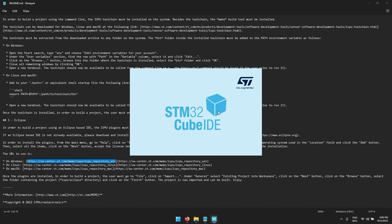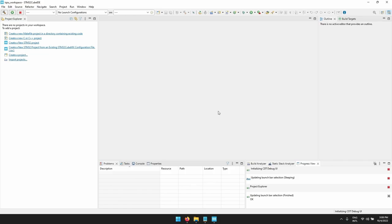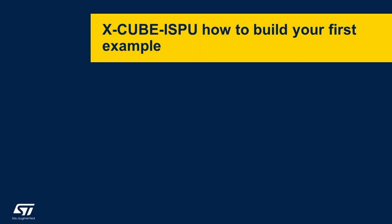After the restart the installation is effective. Let's now see how to build your first ISPU example using an already existing one in the ISPU folder.